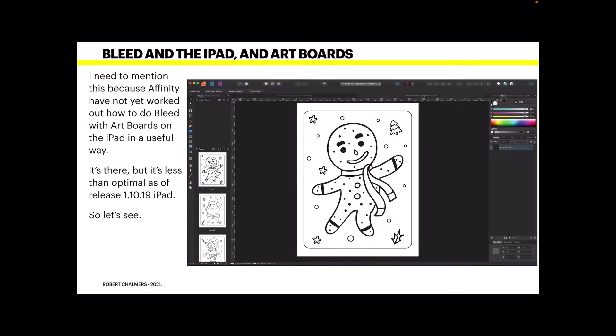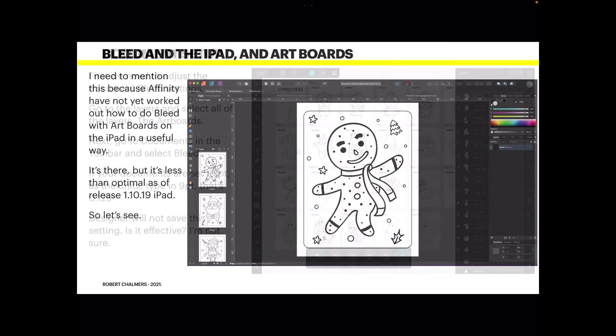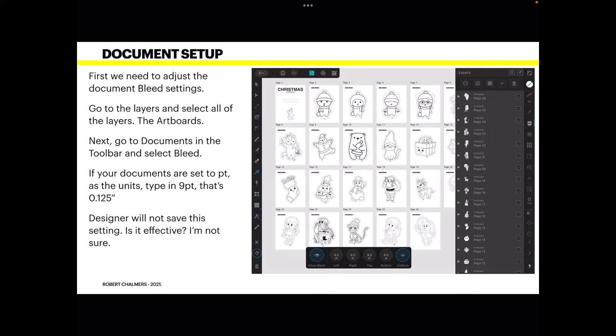Now I need to mention bleed and the iPad, because Affinity have not yet worked out how to do bleed with artboards on the iPad in a useful way. In fact, it's as good as doesn't work at all. It's there, but it's less than optimal as of release 1.10.19 on the iPad. If you can get the bleeds to work properly on this, then let me know please because I'm dashed if I can. However, there are workarounds.